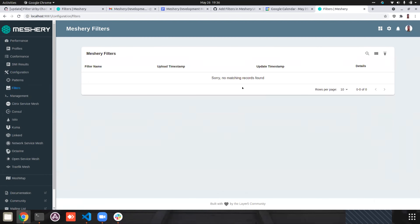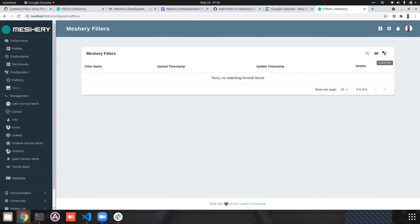After the data table is ready we can integrate it with the WebAssembly WASM filters using CRUD commands. That's all for the Meshery filters I have done till now — it's a work in progress.